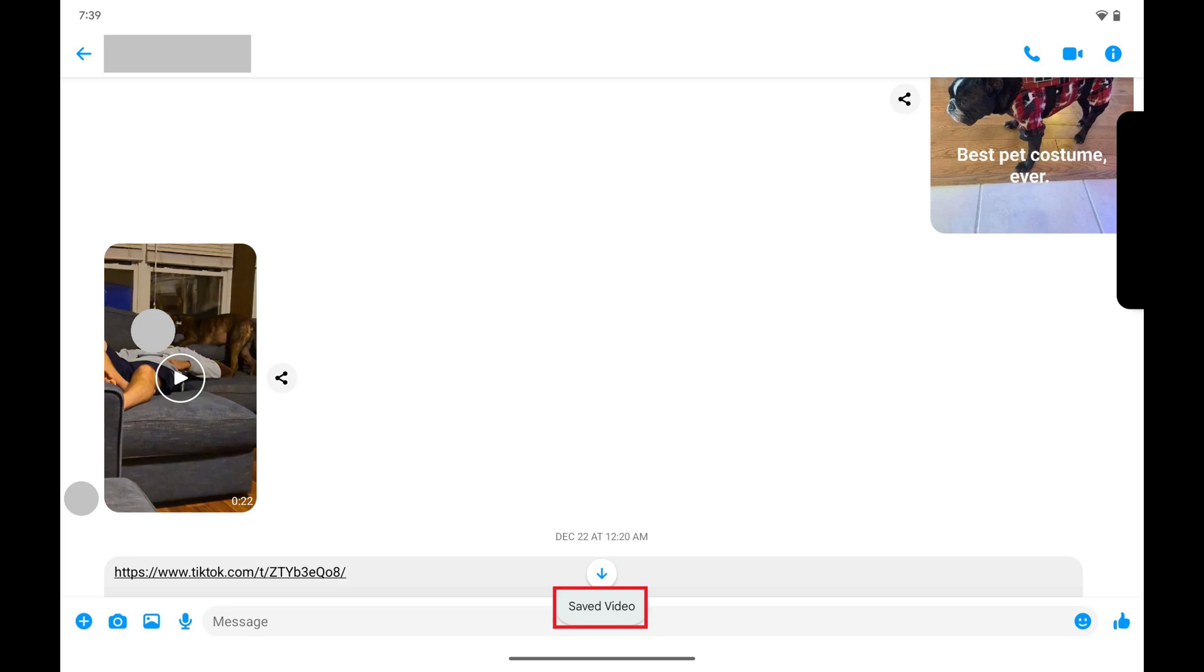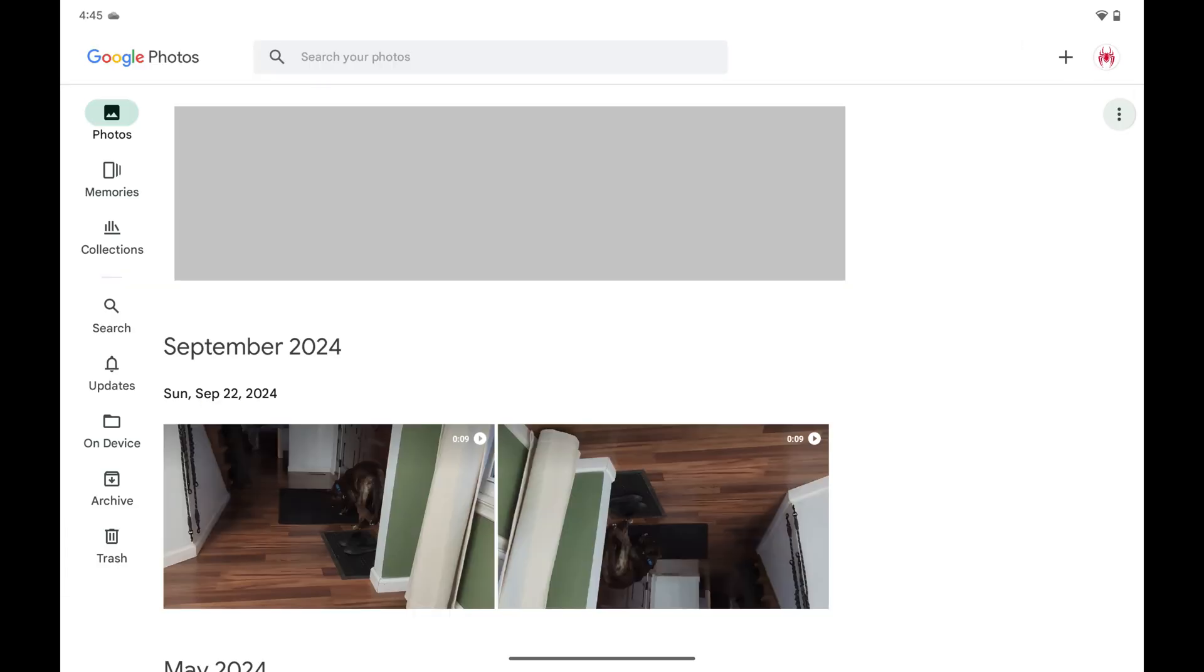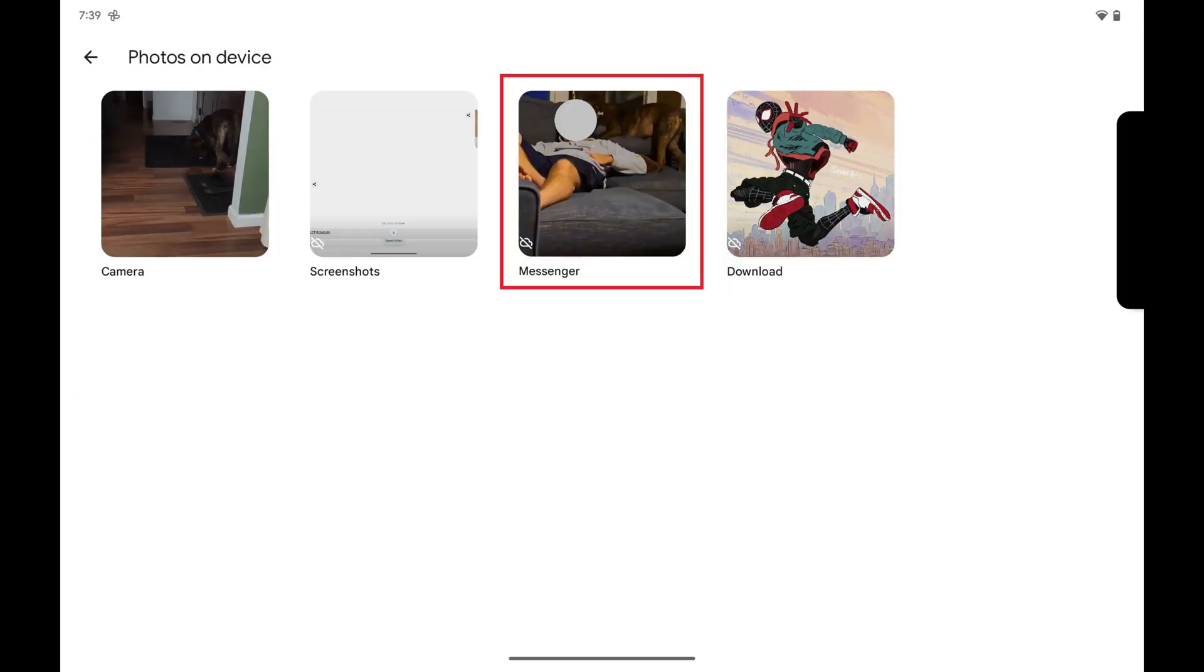You can access this video at any time by opening the Google Photos app, tapping On Device in the menu on this screen, and then tapping Messenger. Any videos you saved from Facebook Messenger will be downloaded to this folder.